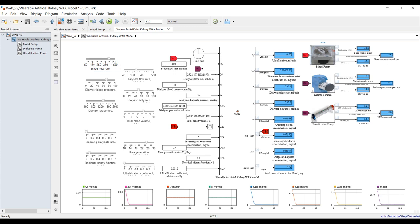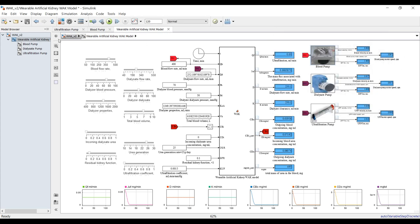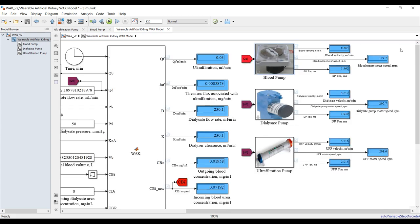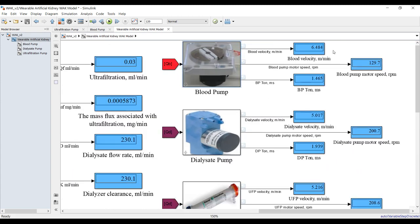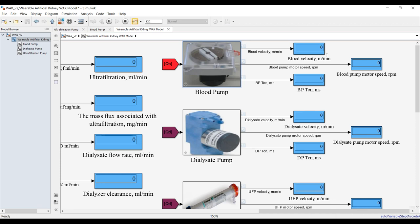Suppose I have a blood pressure input and I want to change the diameter — let's set it to 10 and see if it has the same effect or not. For the blood pump, let's see — yes, it produces a new design response based on the variation of your parameters.